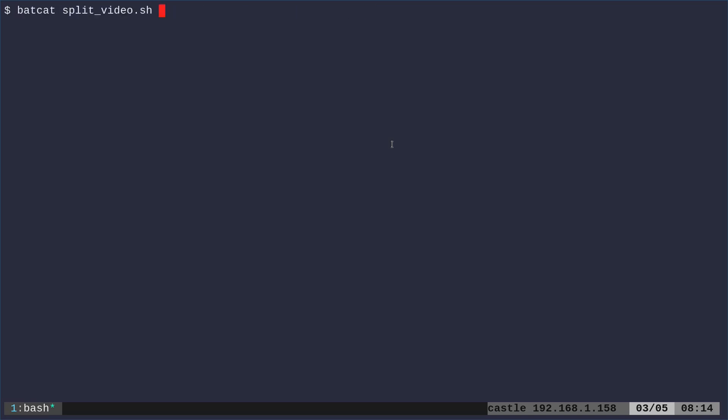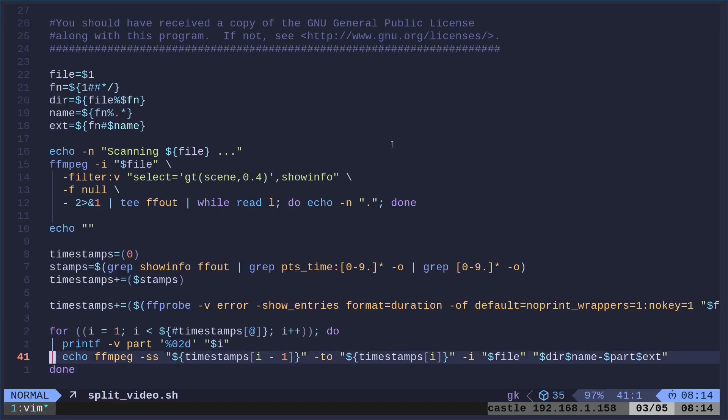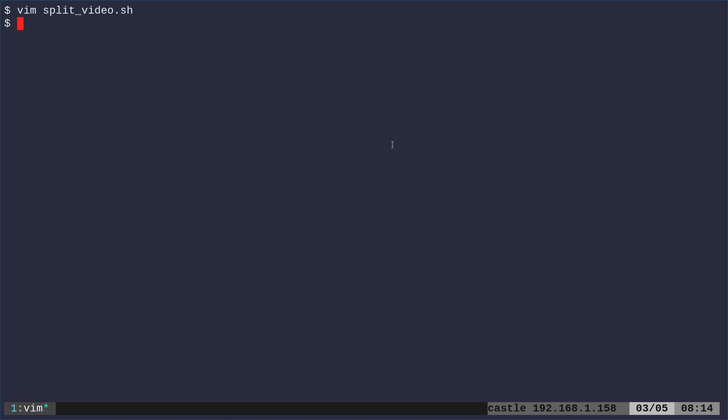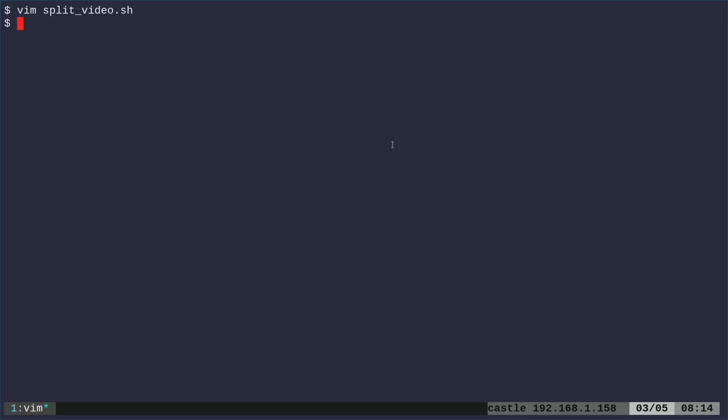But if we go back into our script, let me go into it with vim. Instead of echoing out, I can just remove the echo and we'll actually run those ffmpeg commands. Now, let me open up my file manager here.